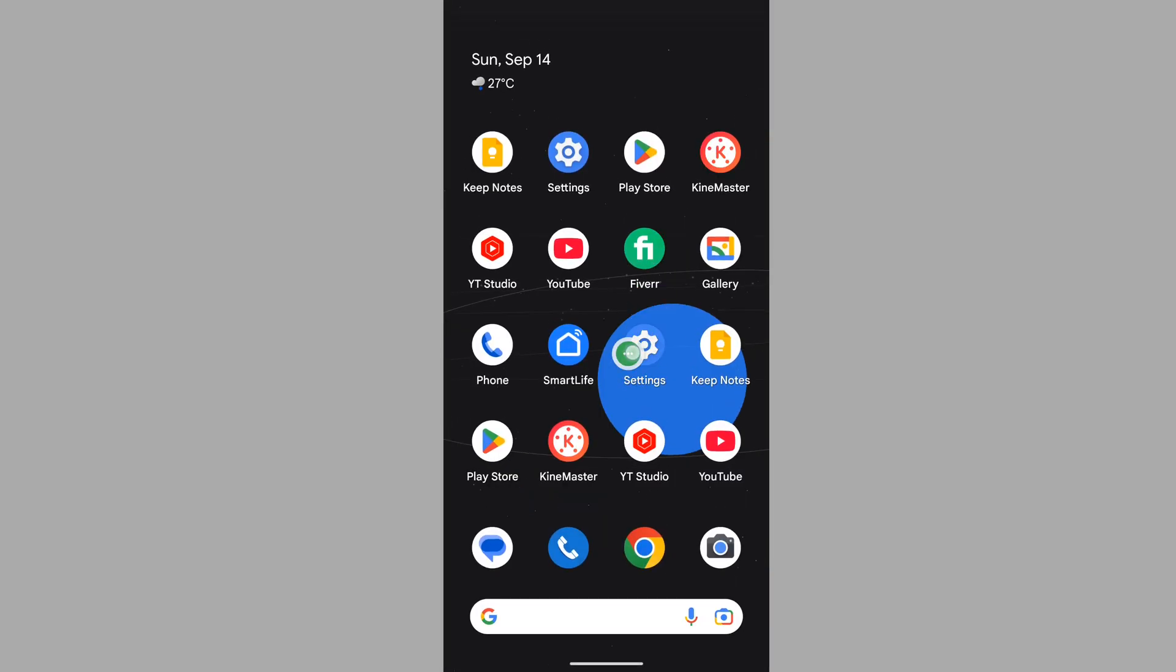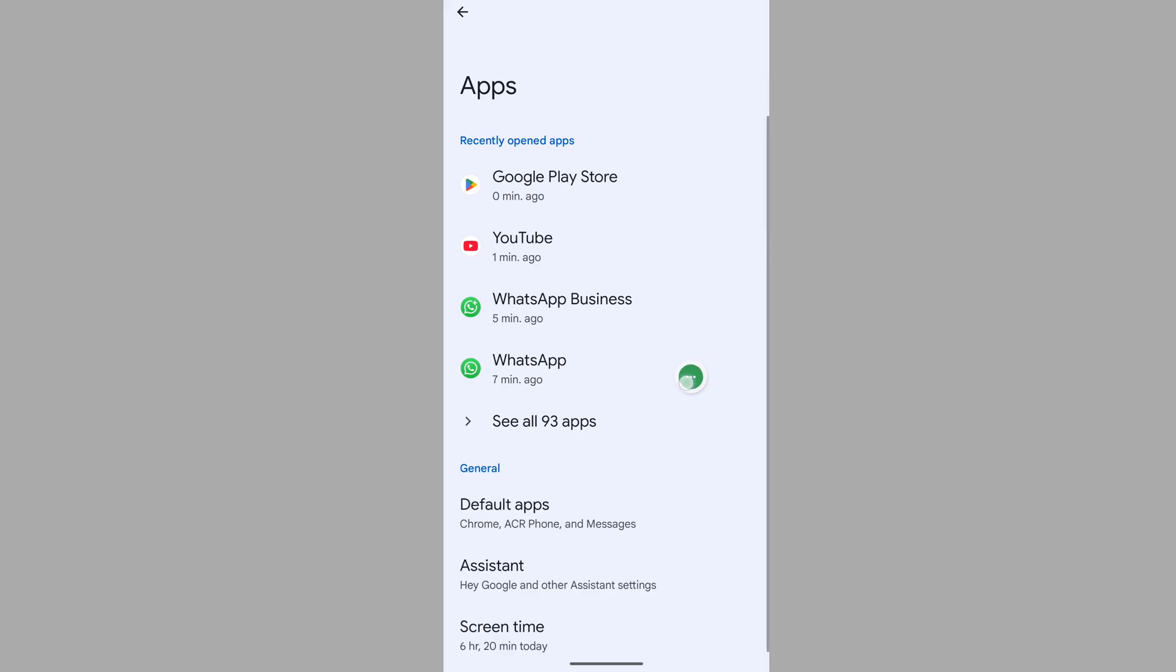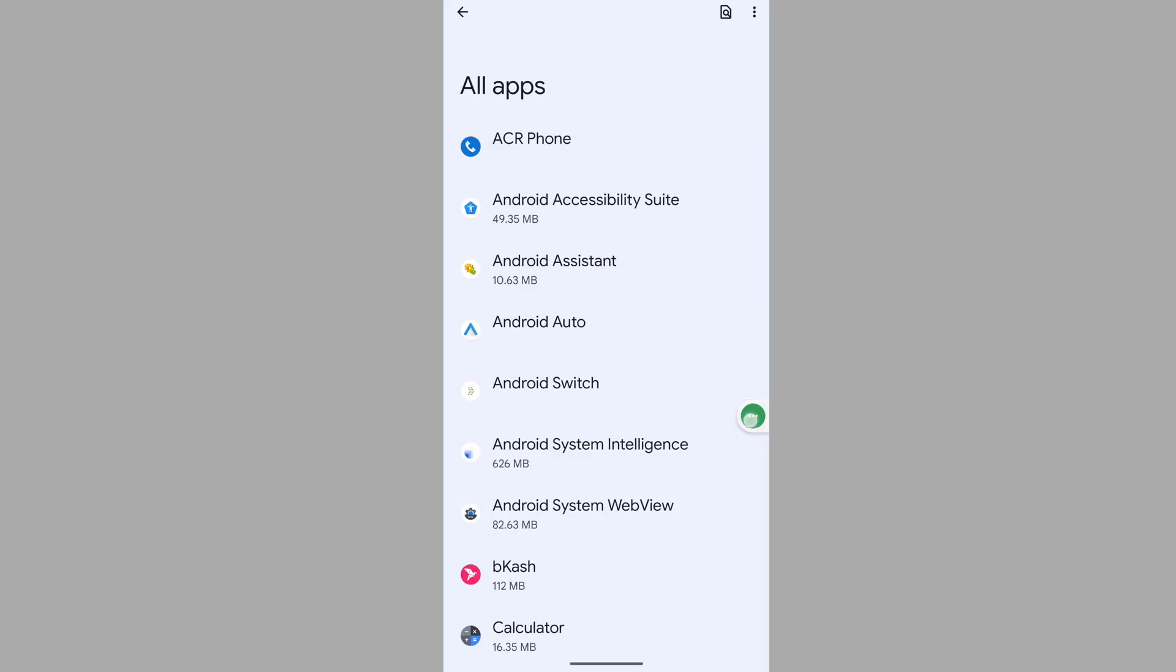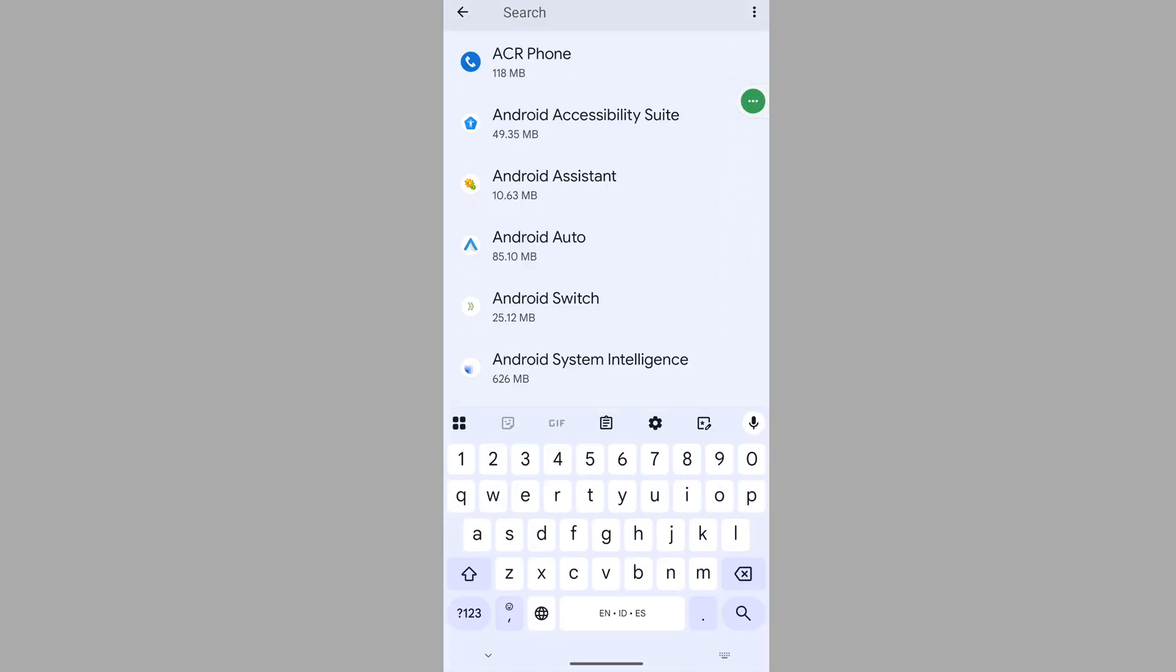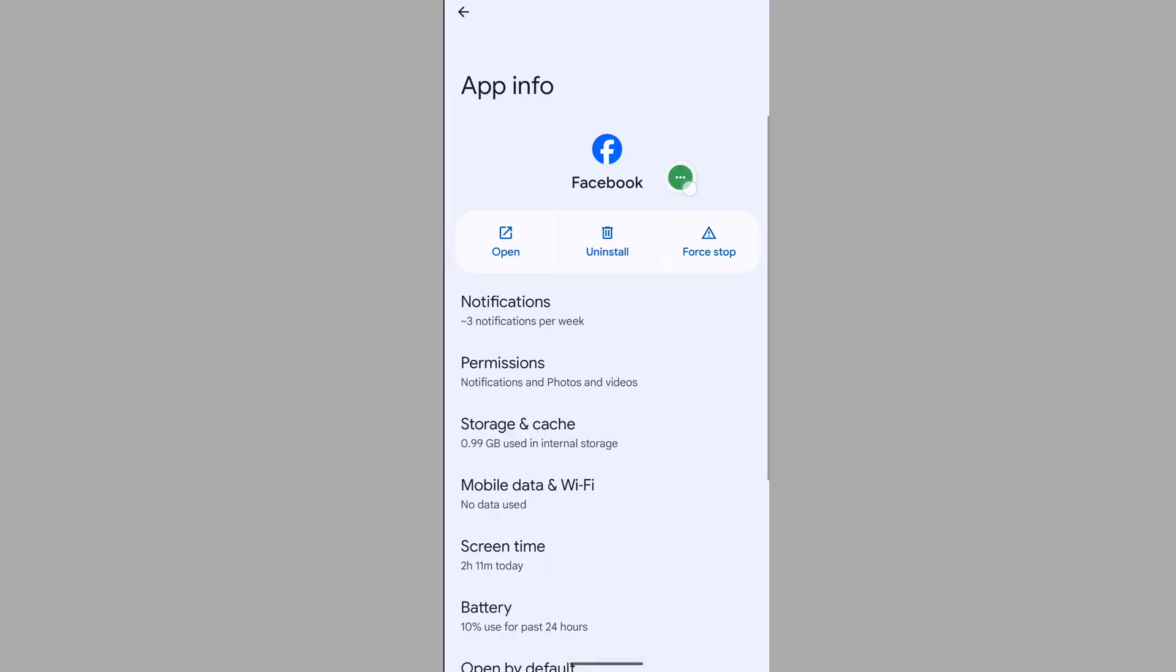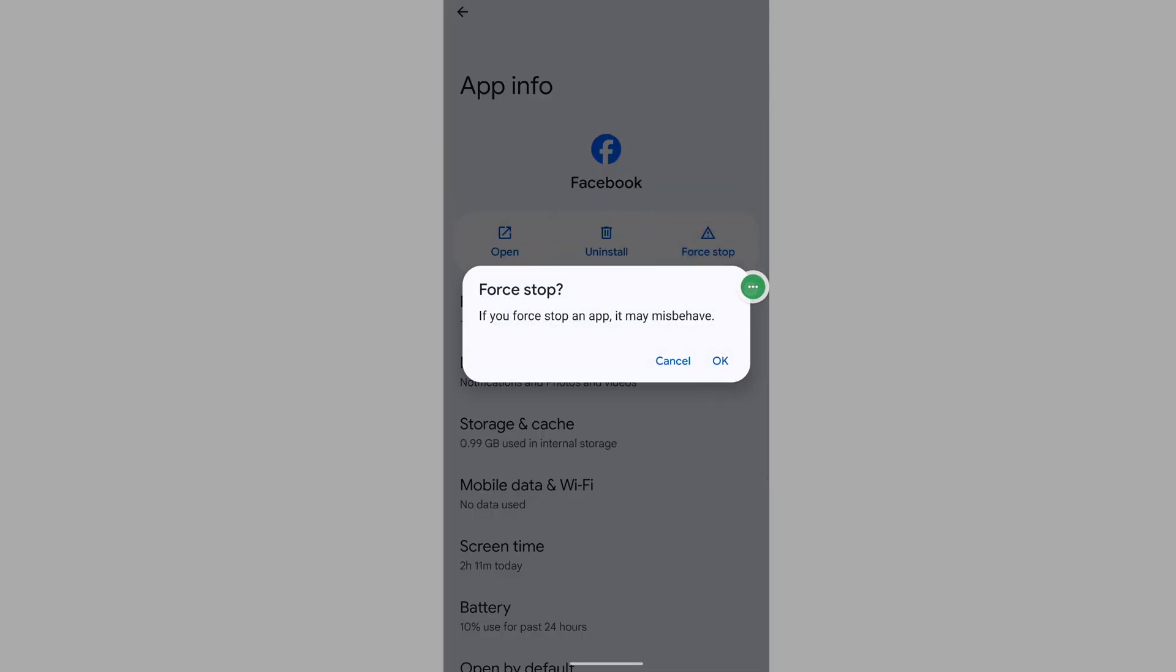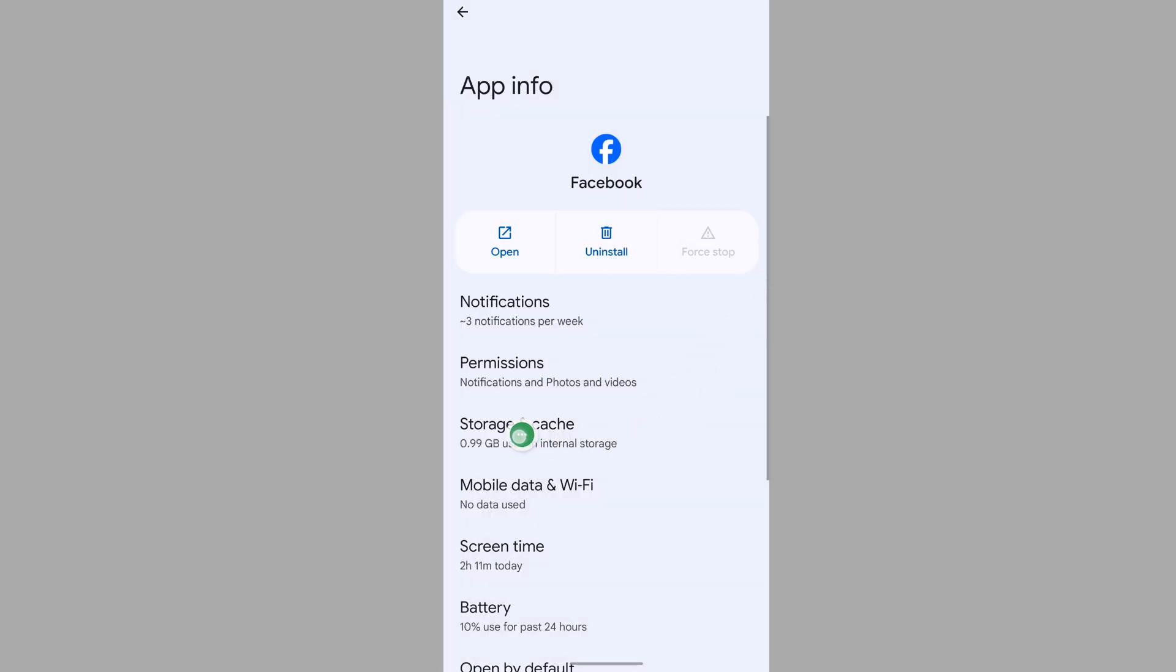Now go to Settings, then go to Apps, then go to See All Apps. Search for Facebook, tap on Facebook, tap on Force Stop, and tap OK.